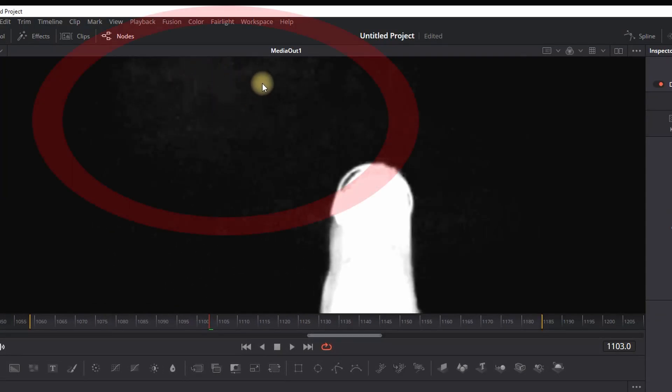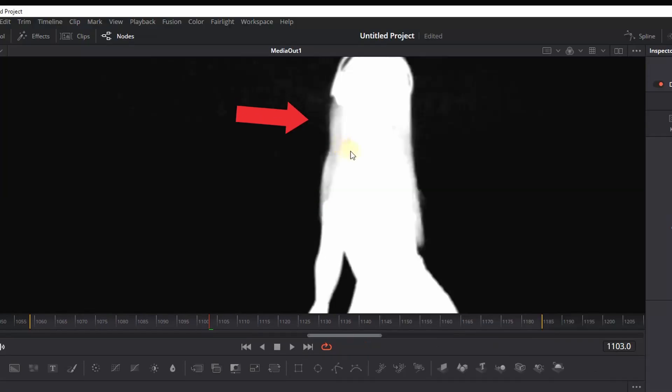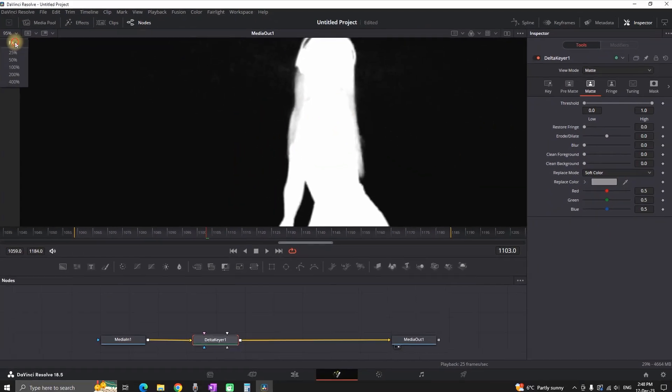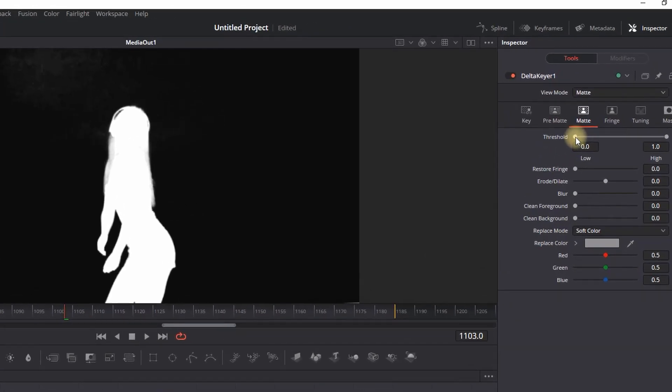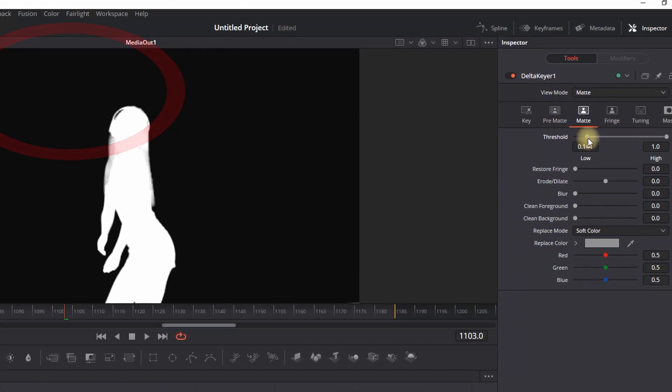When I zoom in, you can see on the background there's gray elements, as well as on the white. Our key here is to make everything solid black and white. In order to remove this gray from the background, we are going to increase the Flow Threshold right here. As you can see, the gray from the background has just disappeared.